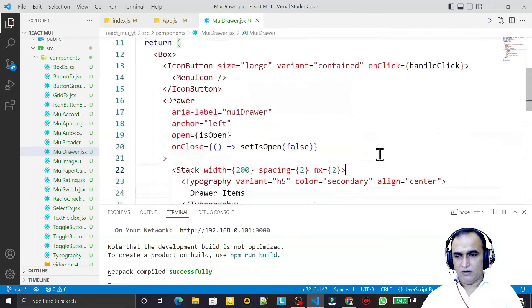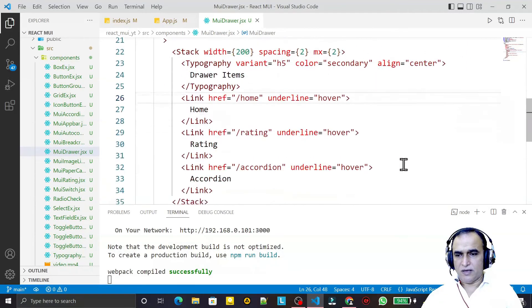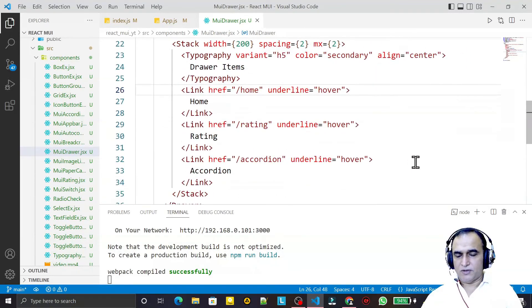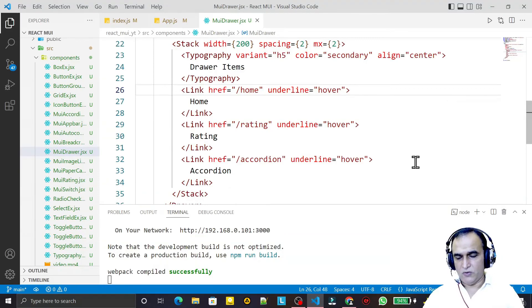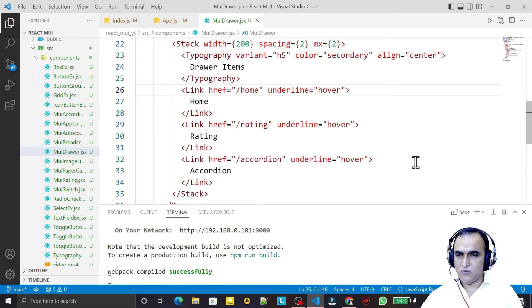That's how you can use the Drawer component in Material UI. I hope I explained it in a simple way. If you found it helpful, please subscribe. Thank you for watching.